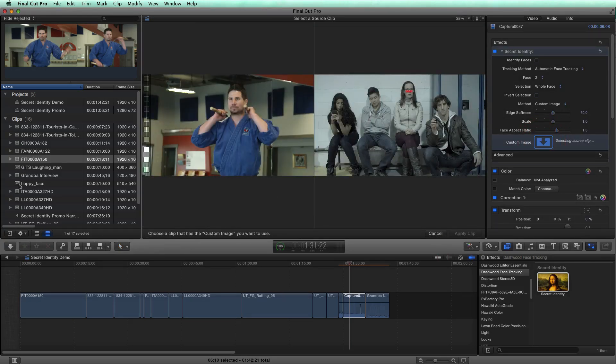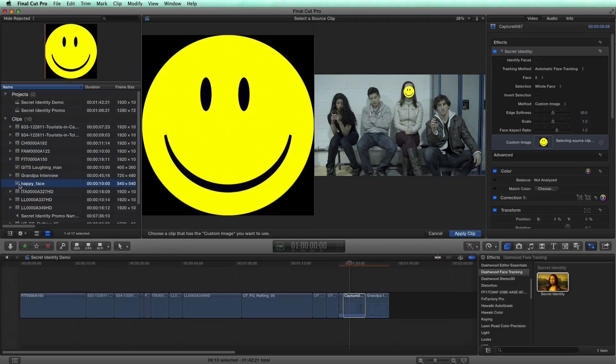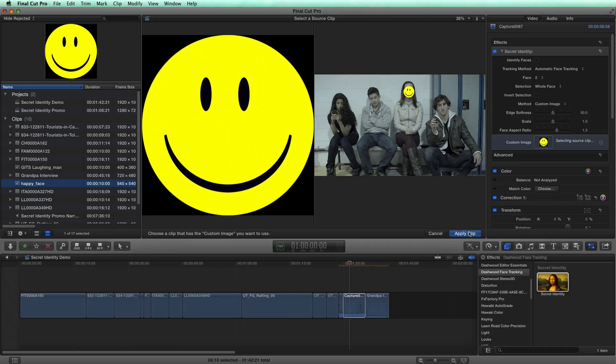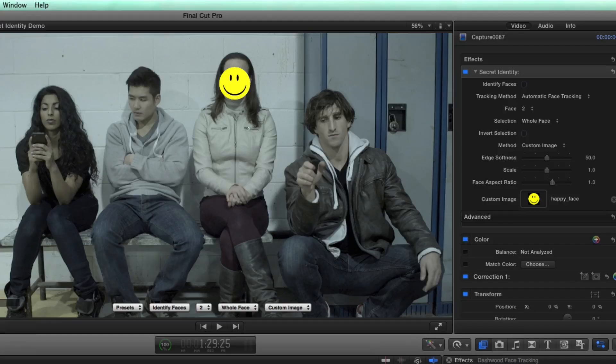And then I'll just find the image I want to use, which is a happy face. I've already imported this, this is just a PNG with an alpha that I made in Photoshop. And then I would click apply clip. And there we go. Now we have a happy face.